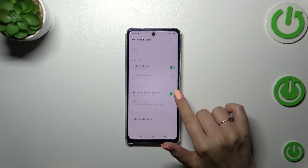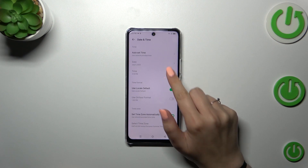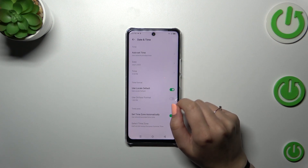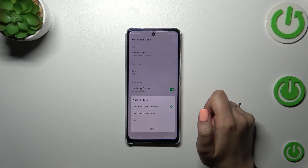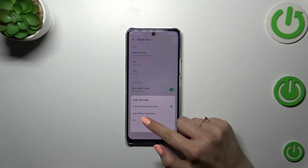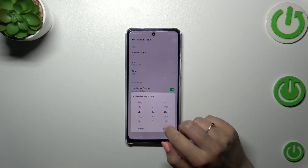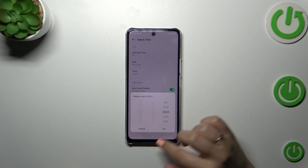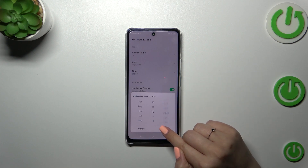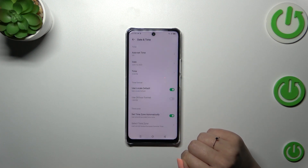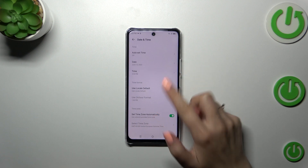As you can see here we've got some options which we right now cannot customize. It is because we are using automatic options. So first of all, we have to tap on the first one and tap Off. Right now we can freely tap on Date, so just tap on it and by swiping pick the date you want to use, then confirm it with OK and as you can see it will be immediately applied.